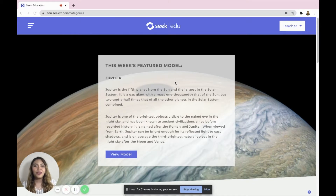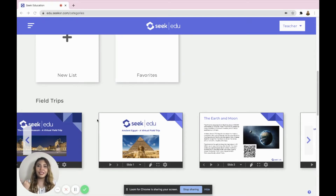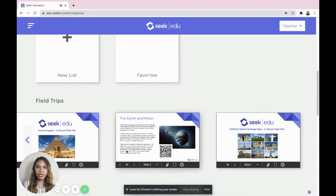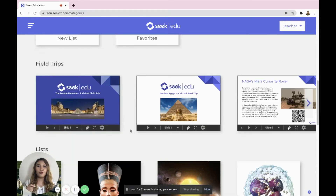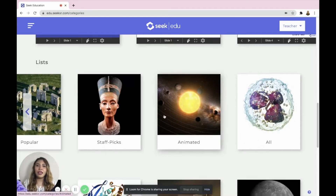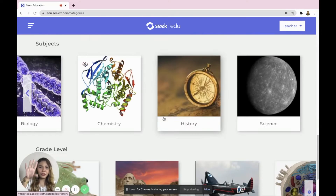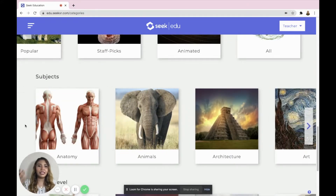Here is a featured model of the week — that is Jupiter. Going down, you can add your favorites, and then you'll have access to the field trips readily available by Seek Education — right now there are four available. You also have lists like the new ones — Harry Potter is even here — popular stuff, animated, all. Then first subject and grade levels, it's all in here. From Animals, Anatomy, Architecture, Art — there's a lot to choose from.